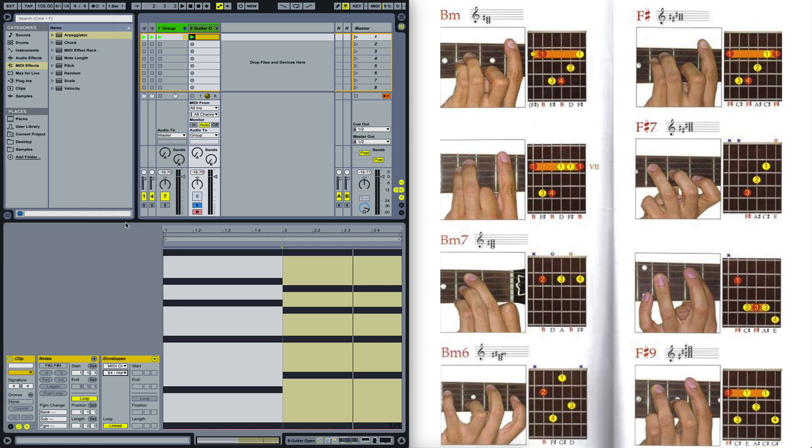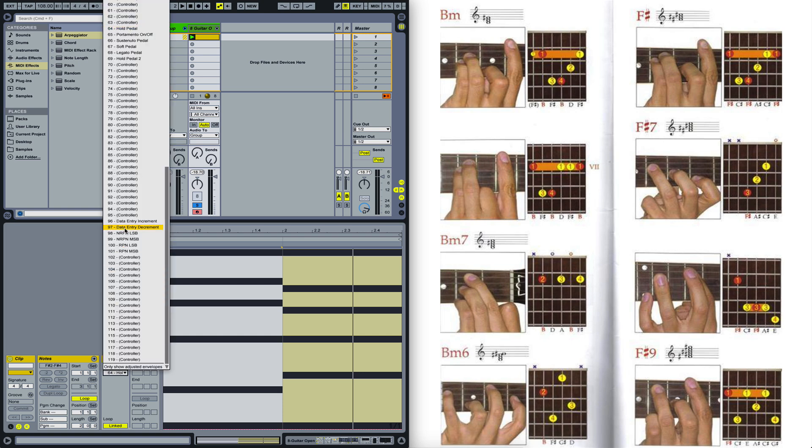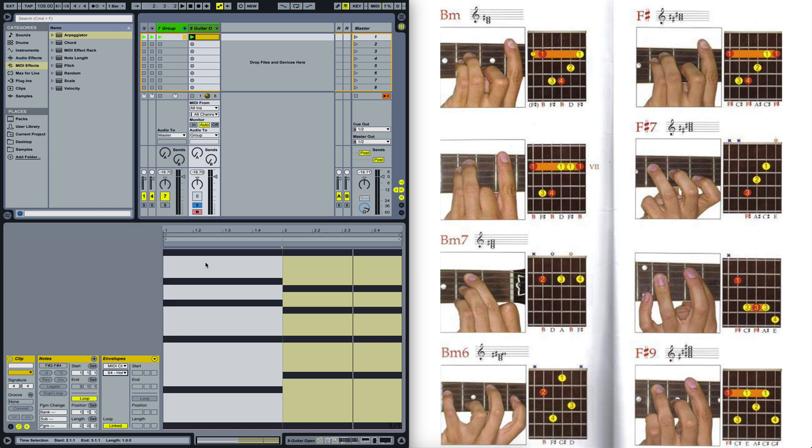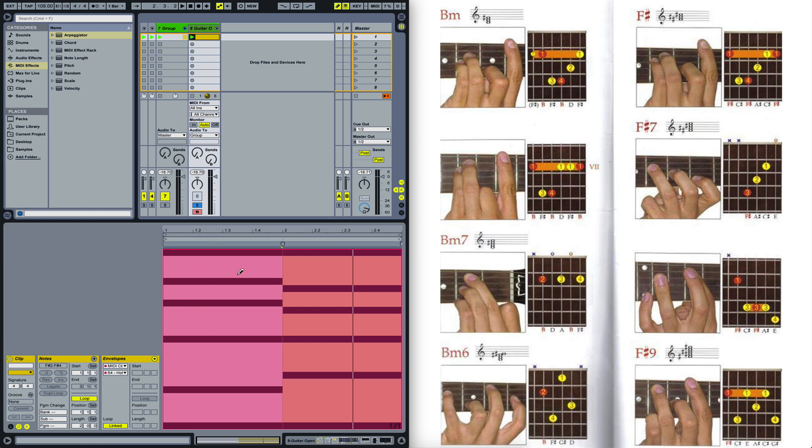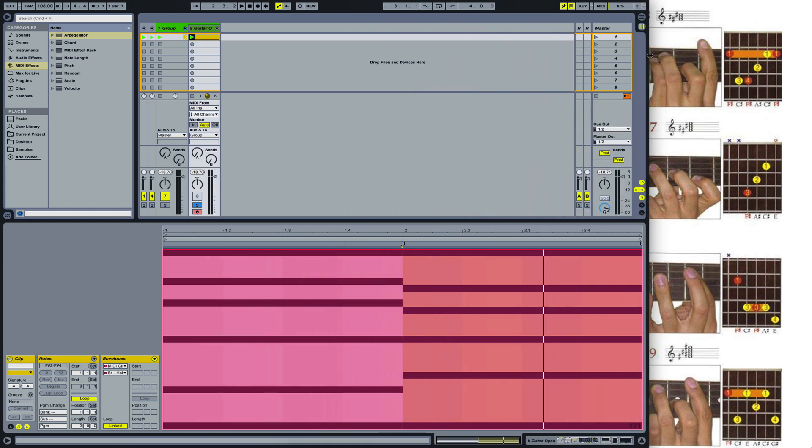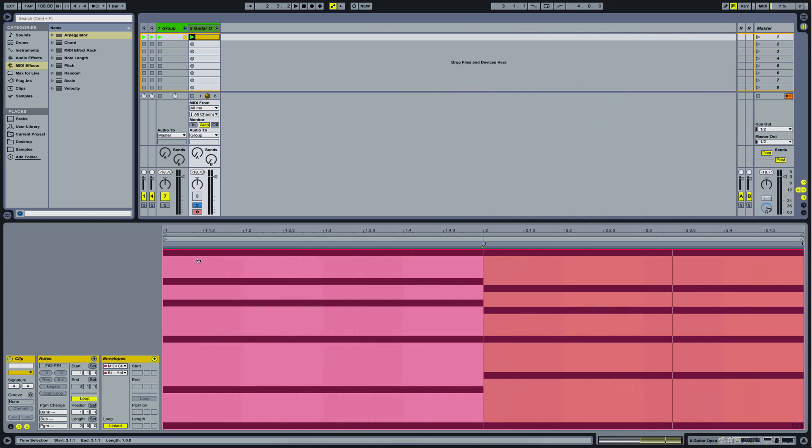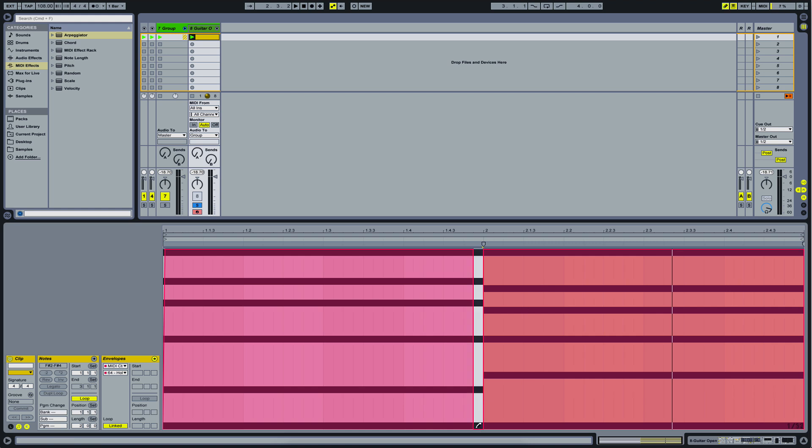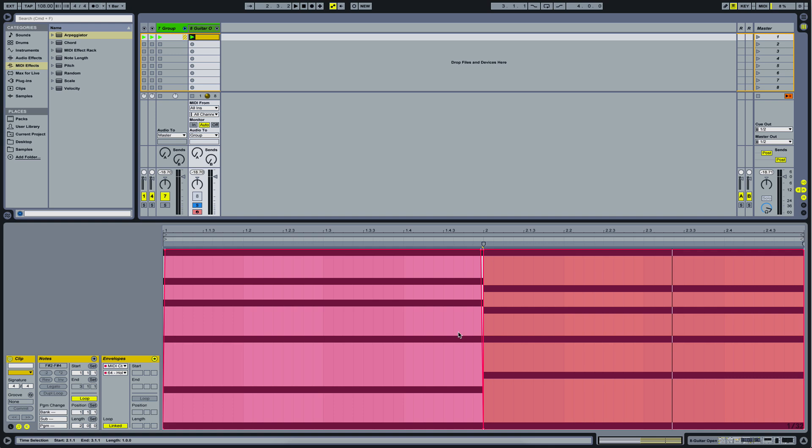And we are going to do this by choosing envelopes here in our MIDI clip and choosing the MIDI channel 64 here. And that corresponds to the MIDI setting or rather the envelope for the hold pedal. And that just says to Ableton that it has to hold down the notes or rather keep playing that note until it's being hit again.